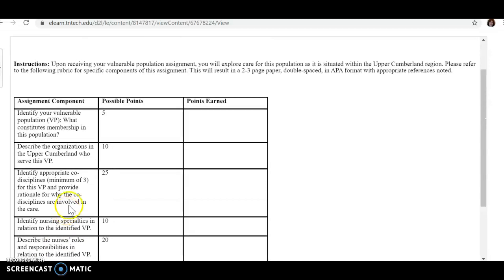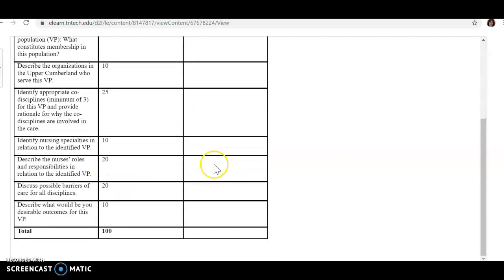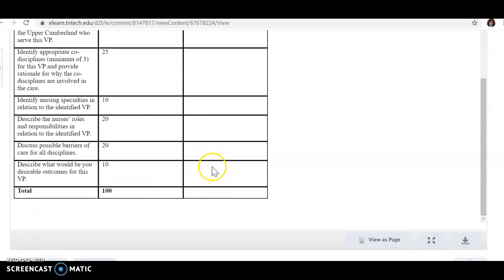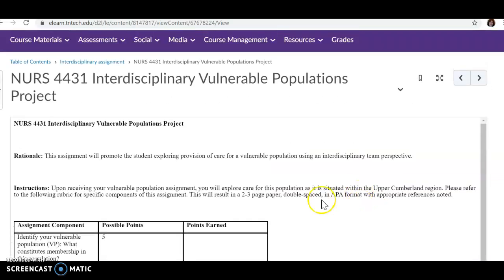You're really thinking about what other services, what other specialties, what nursing specialties, what other disciplines really need to be involved with this population in order for it to reach its best potential.